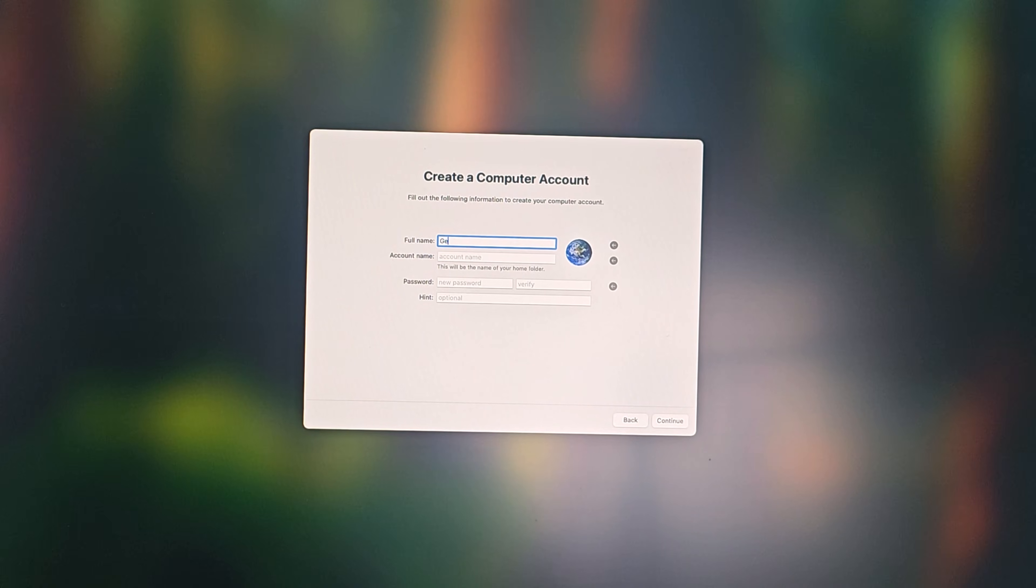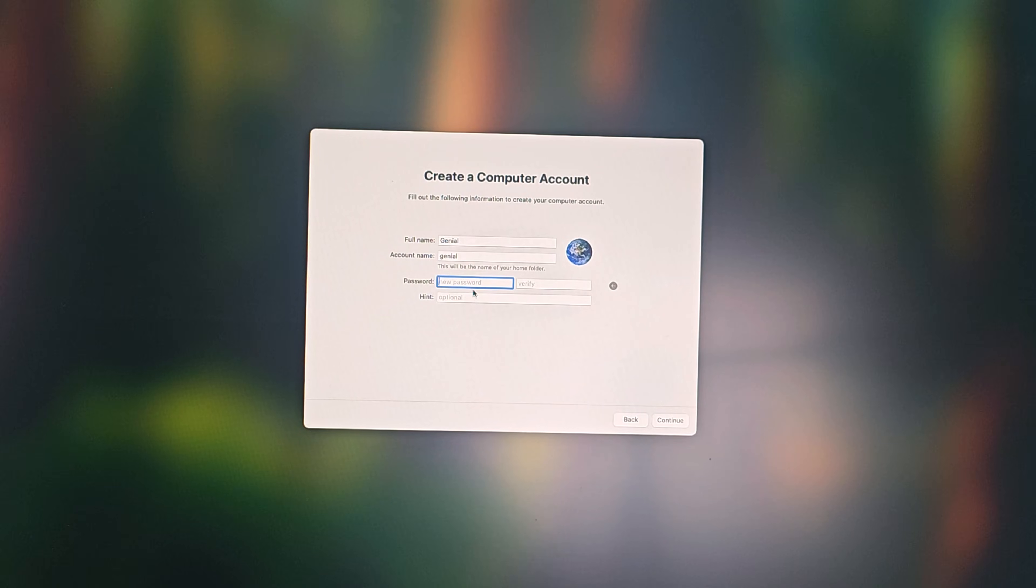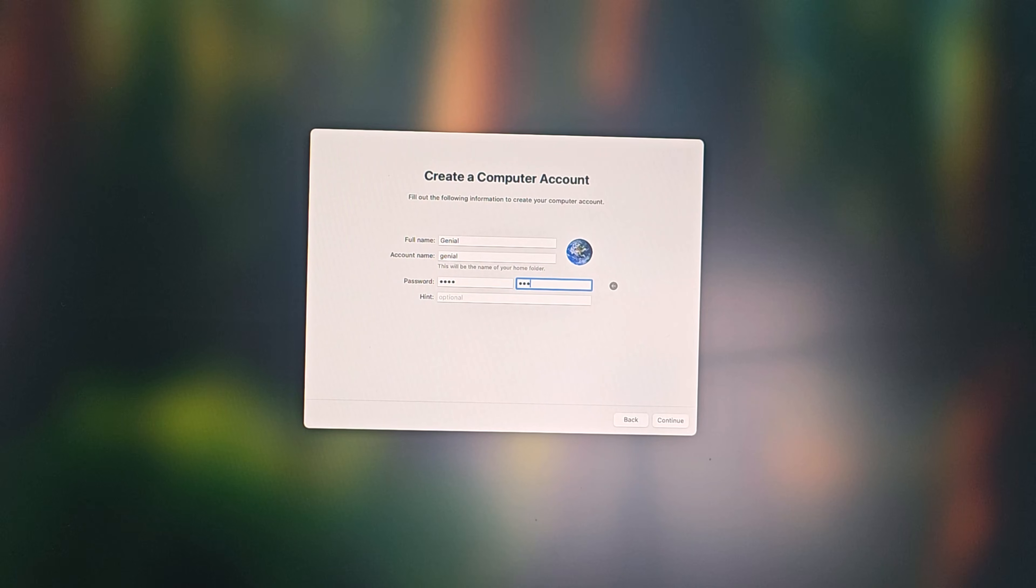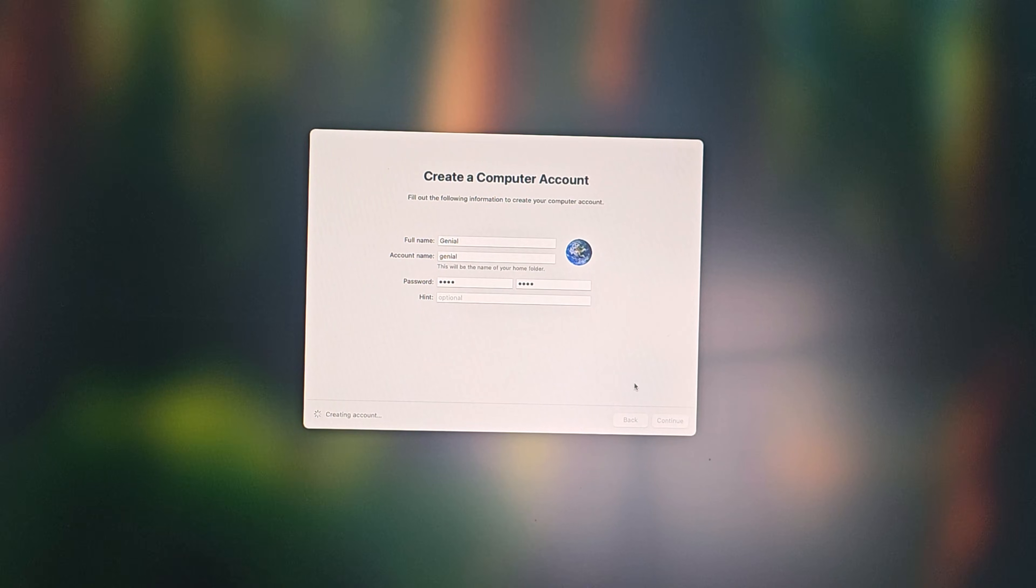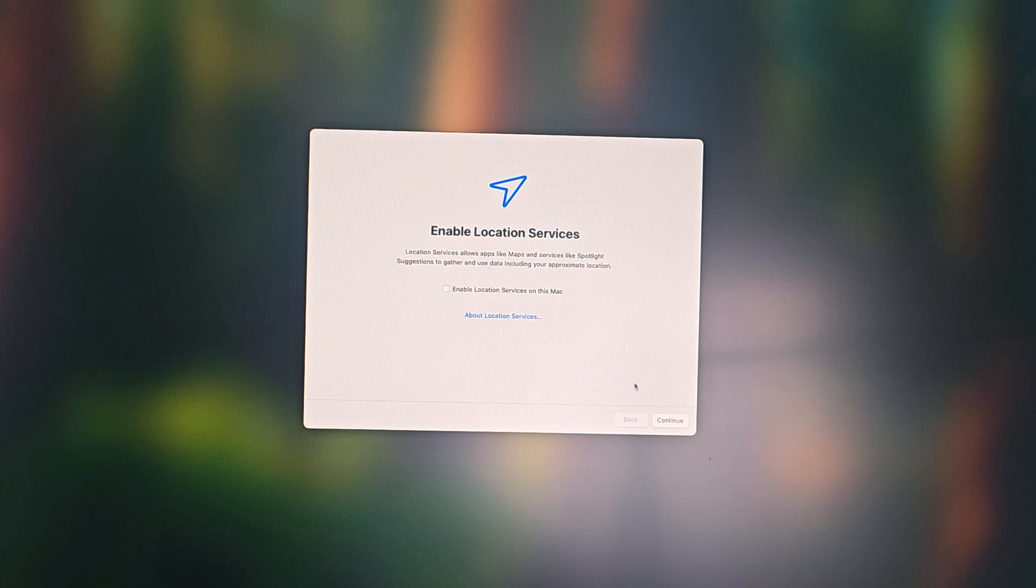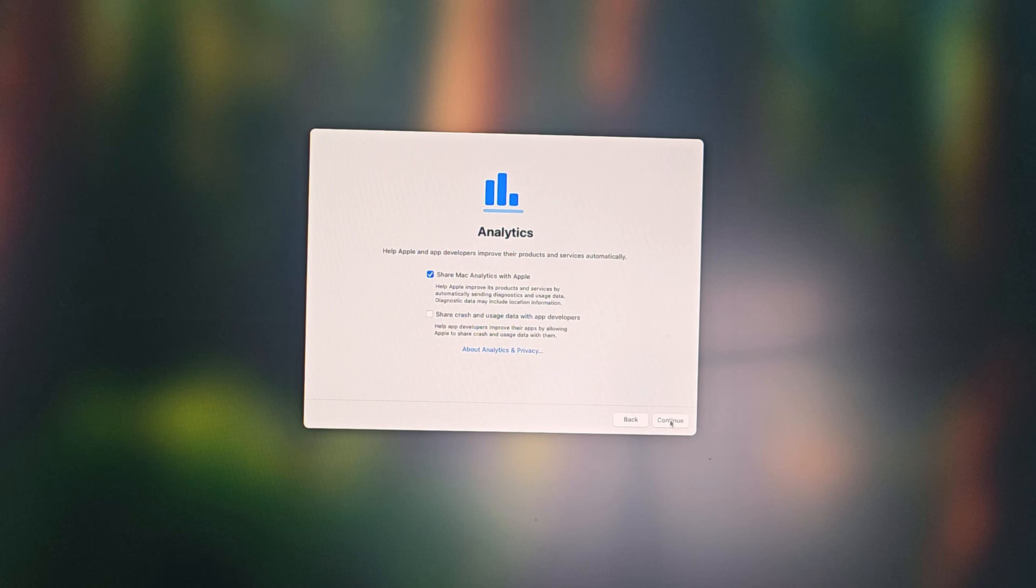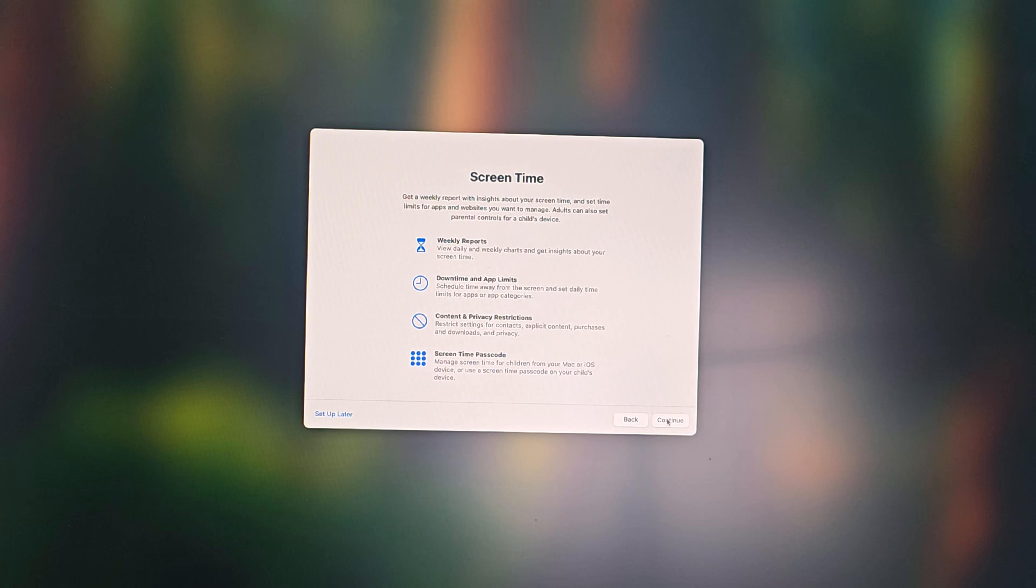Now enter a username and password. Now click enable location services. Click setup later.